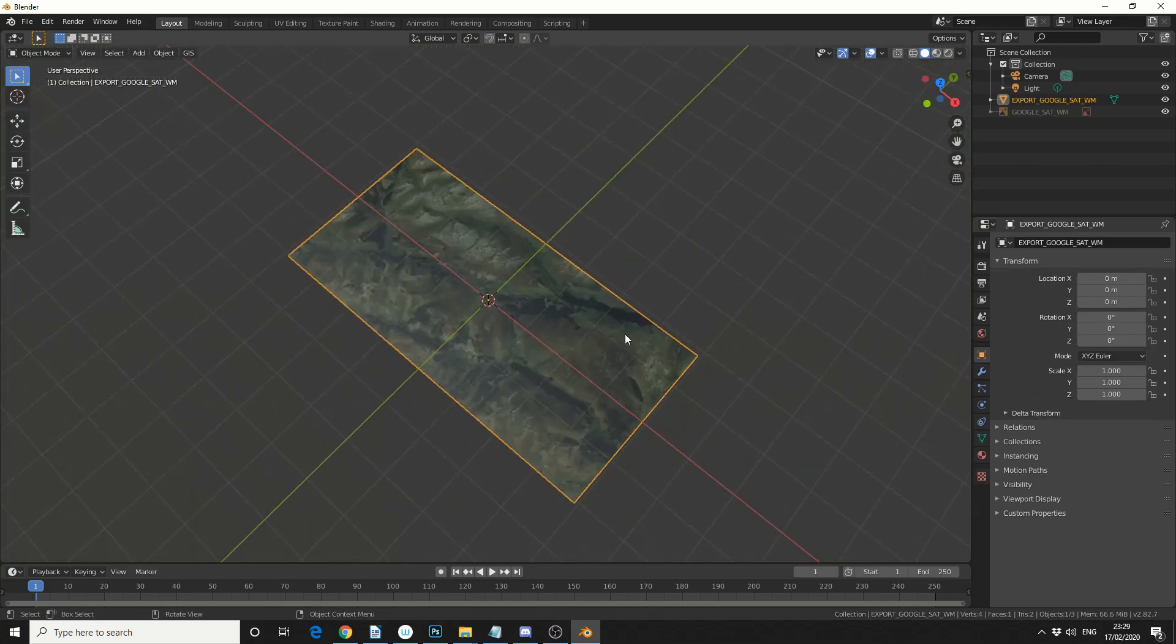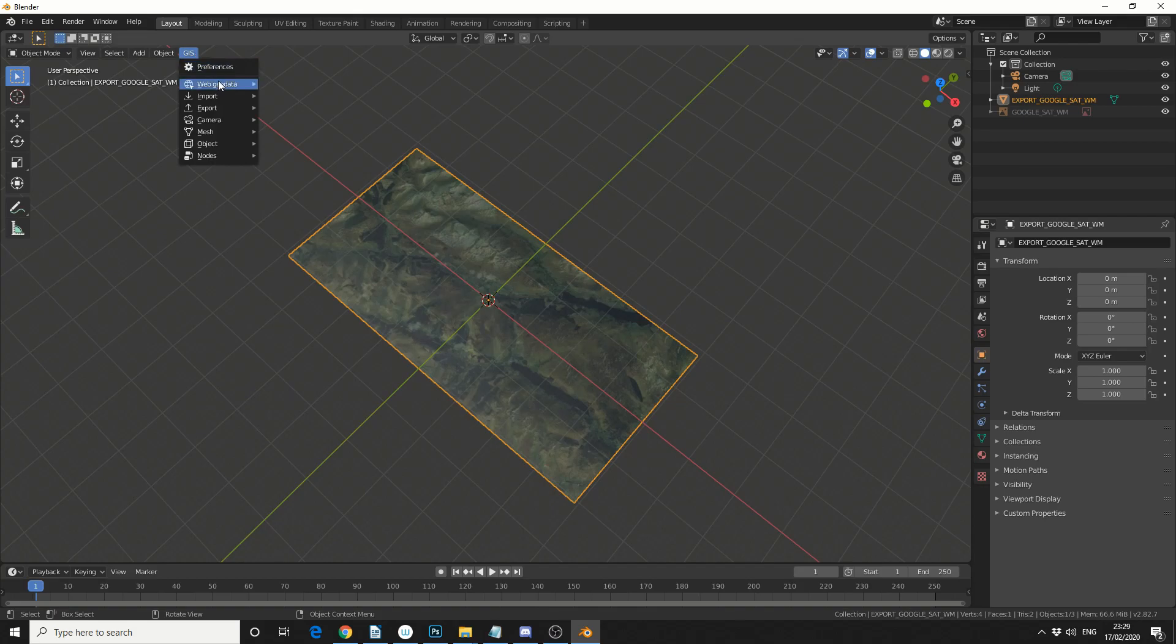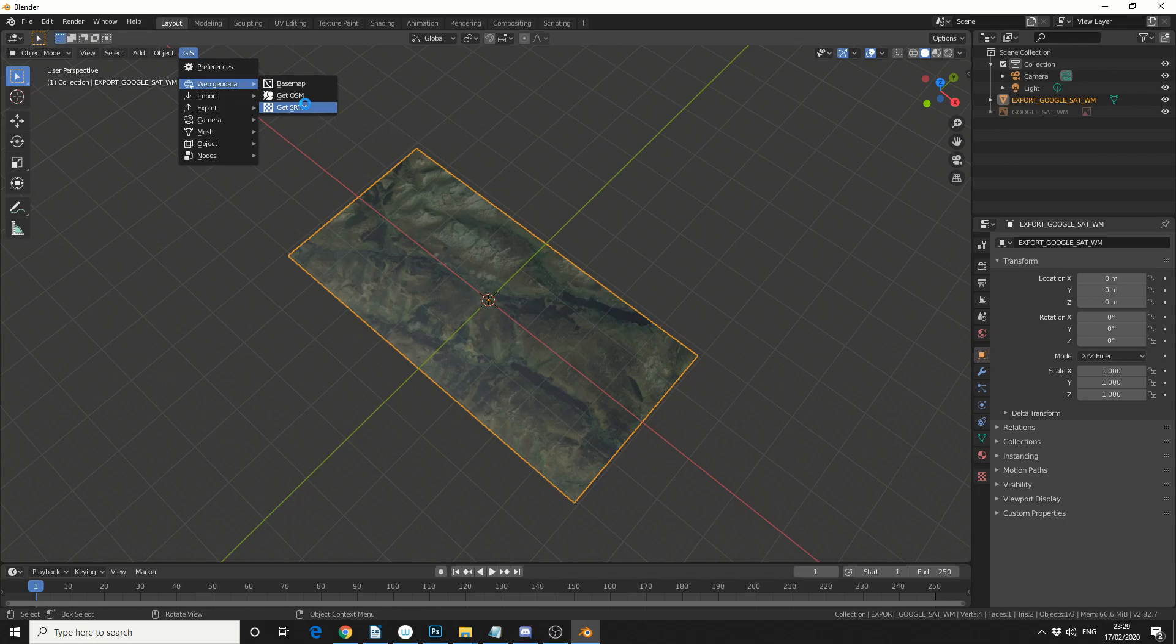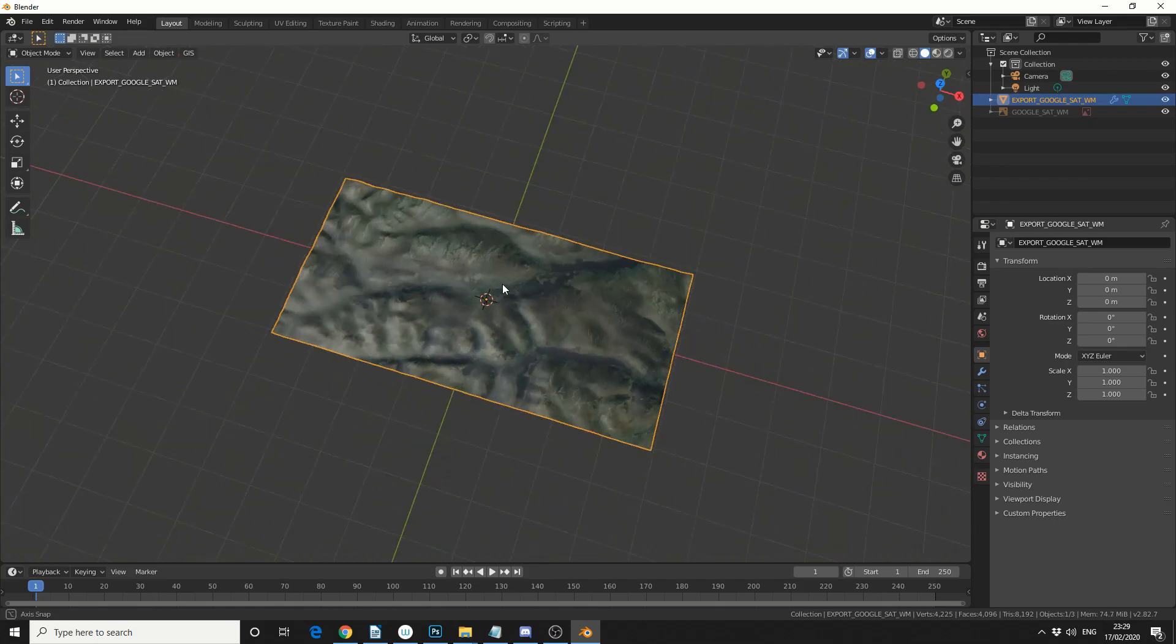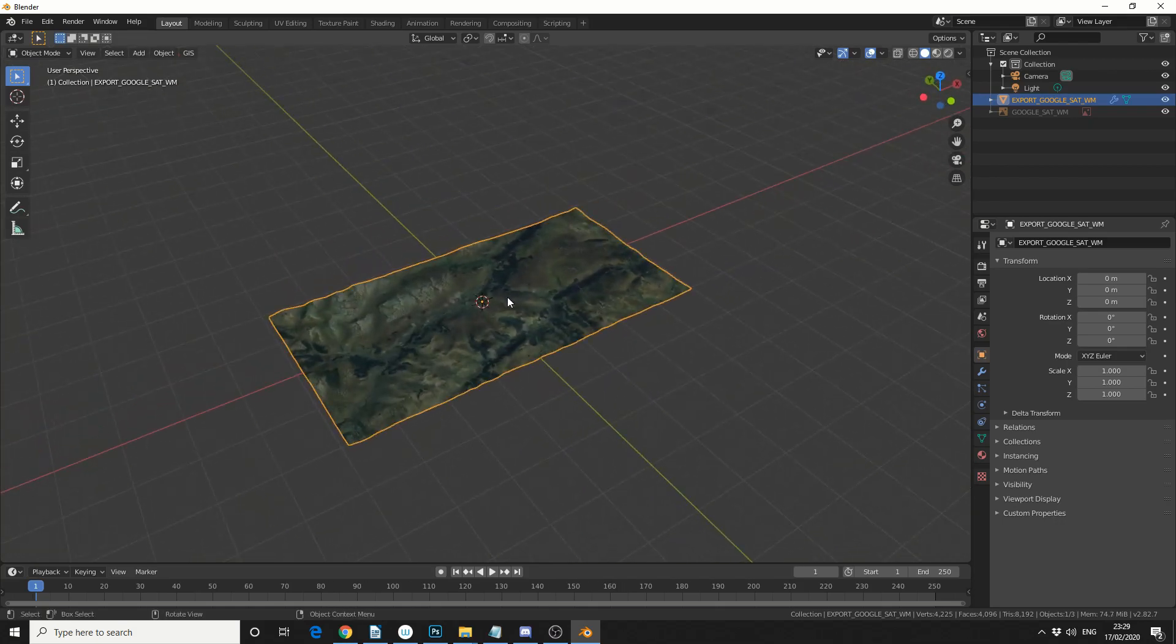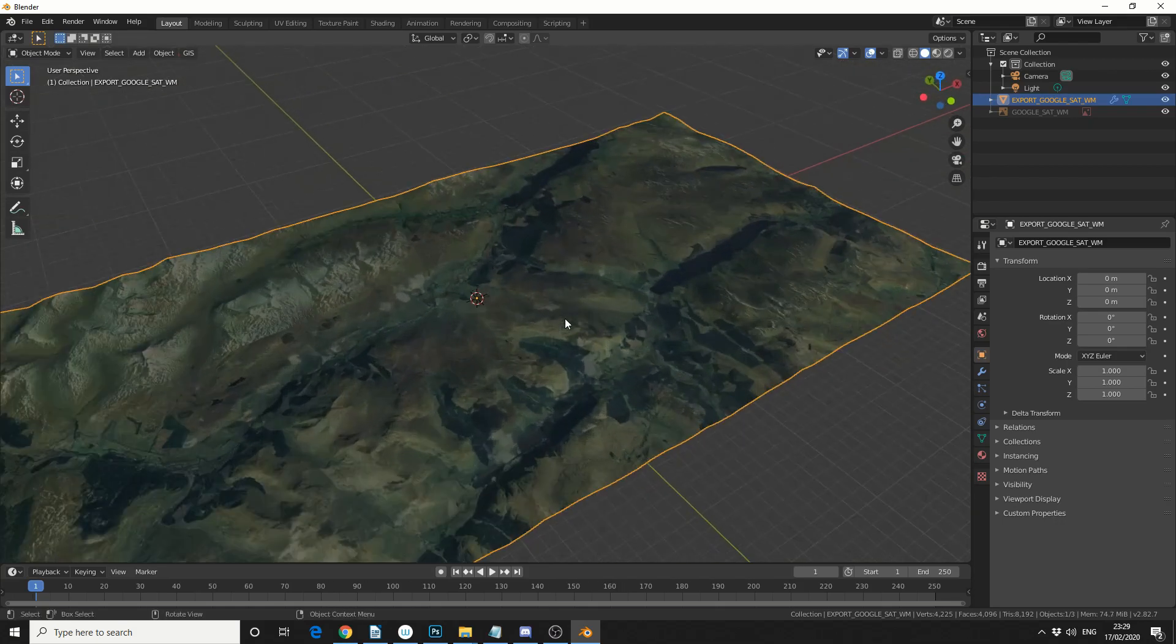If you're wanting the height map data, go to GIS, Web Geo Data, get SRTM, and this essentially grabs a height map from the NASA satellites. I've covered this before in another video, but it's pretty damn good. I mean, you can see here we've got this elevation data.